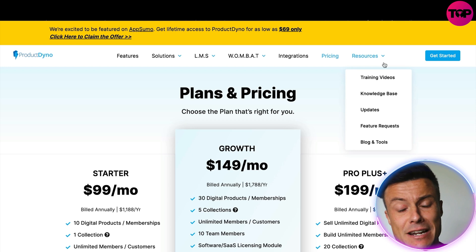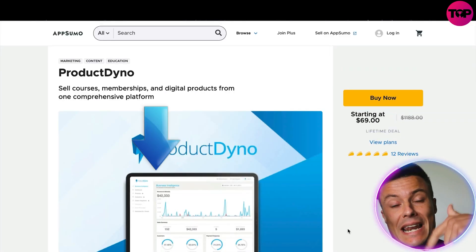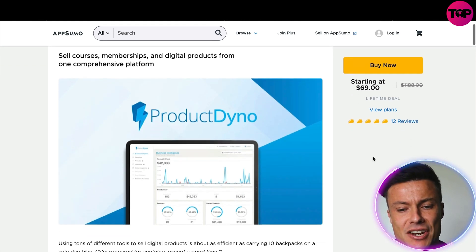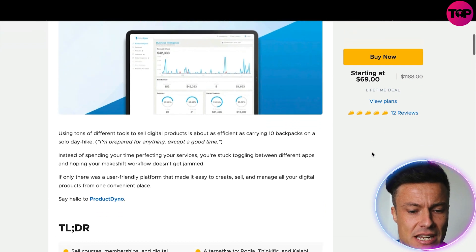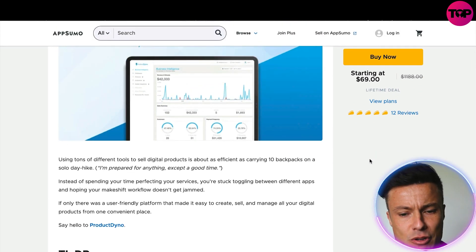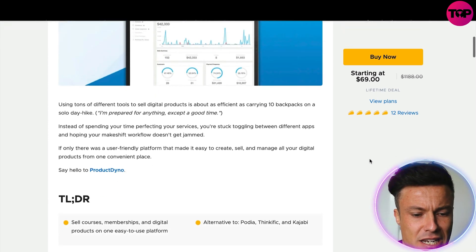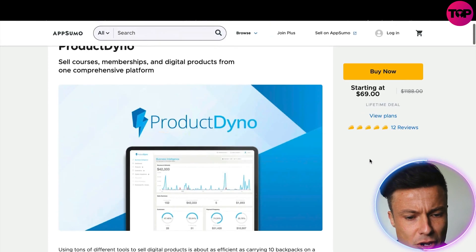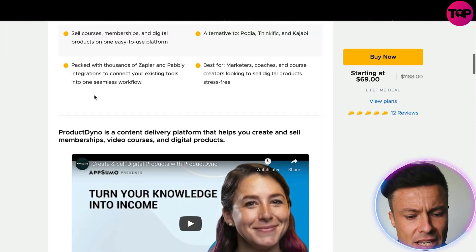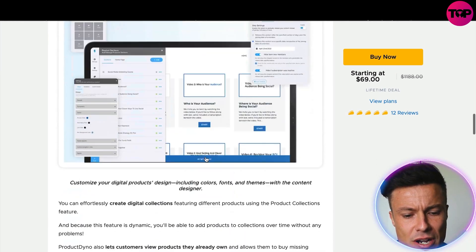That's all the pricing available on the Product Dyno website. But jumping across to AppSumo — which you can do via the link below — you can see you can get this same deal starting at just $69, which is really cool. Through AppSumo you can also get various lifetime memberships to all sorts of different services. You can see all the details about Product Dyno and a couple of YouTube features showing how the product works.